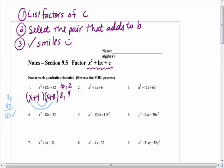We already knew it was going to add to 12x because we selected the correct pair. However, doing the smile check is going to be imperative when we get into tomorrow's lesson. The other way to check it is to re-foil it completely and get x squared plus 12x plus 32. The quick way to check is to check the smiles.